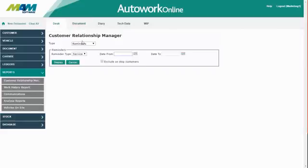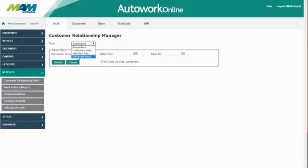Select the Reminders option in the drop-down menu at the top. There's also a new option for Deferred Word which we'll cover in a later video.